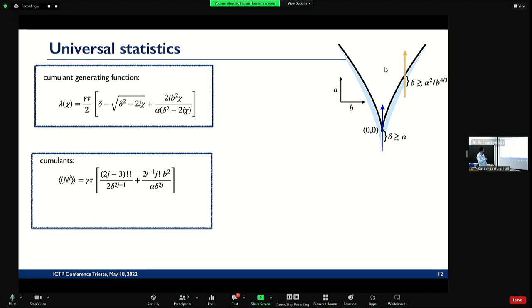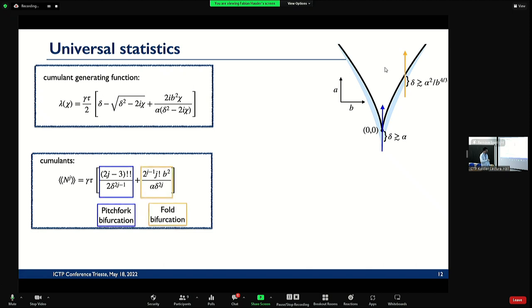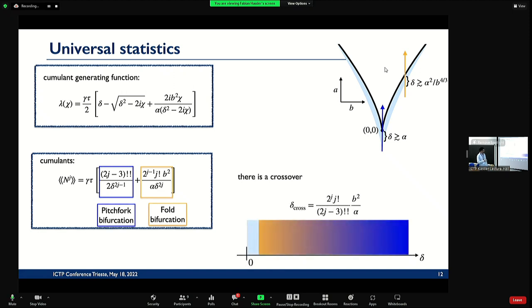You can actually calculate the cumulants — there's double factorials and stuff appearing — it's complicated. But it also has two terms: the first term corresponds to the pitchfork and the second term corresponds to the fold, and they just add up in the cumulant. If you're in a generic place, you have a crossover: for large detunings the pitchfork dominates, and then for smaller detunings you start feeling the fold. At very, very small detuning you're not allowed to use our theory anymore. For small fine structure constant you can really separate these regimes from each other.